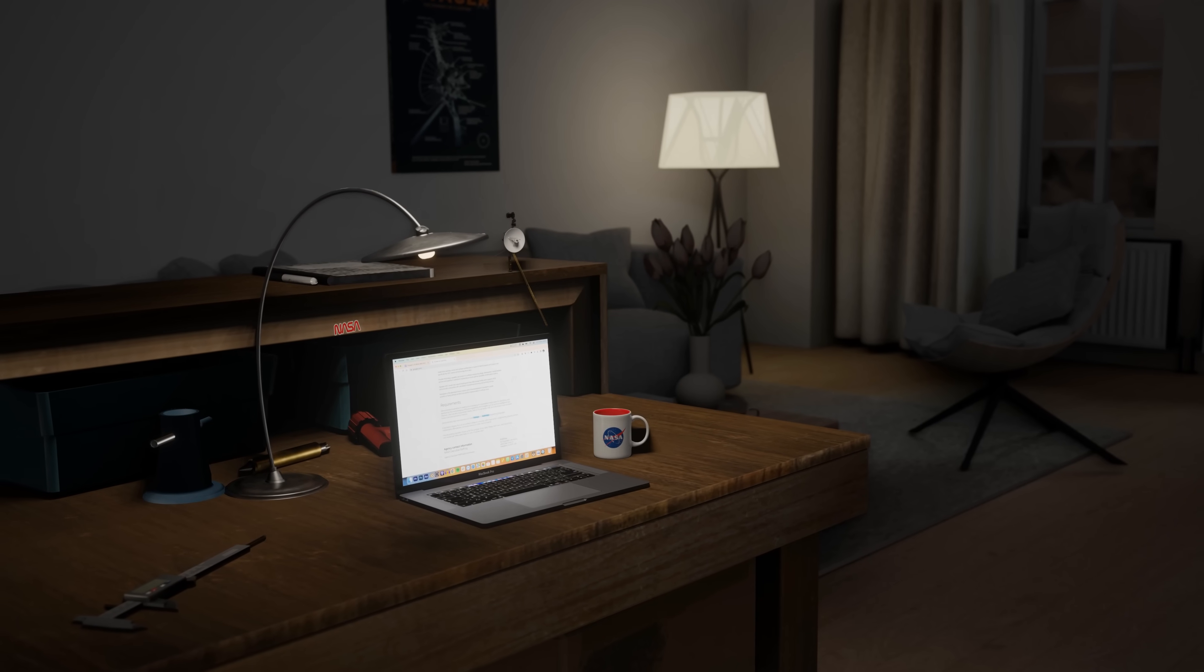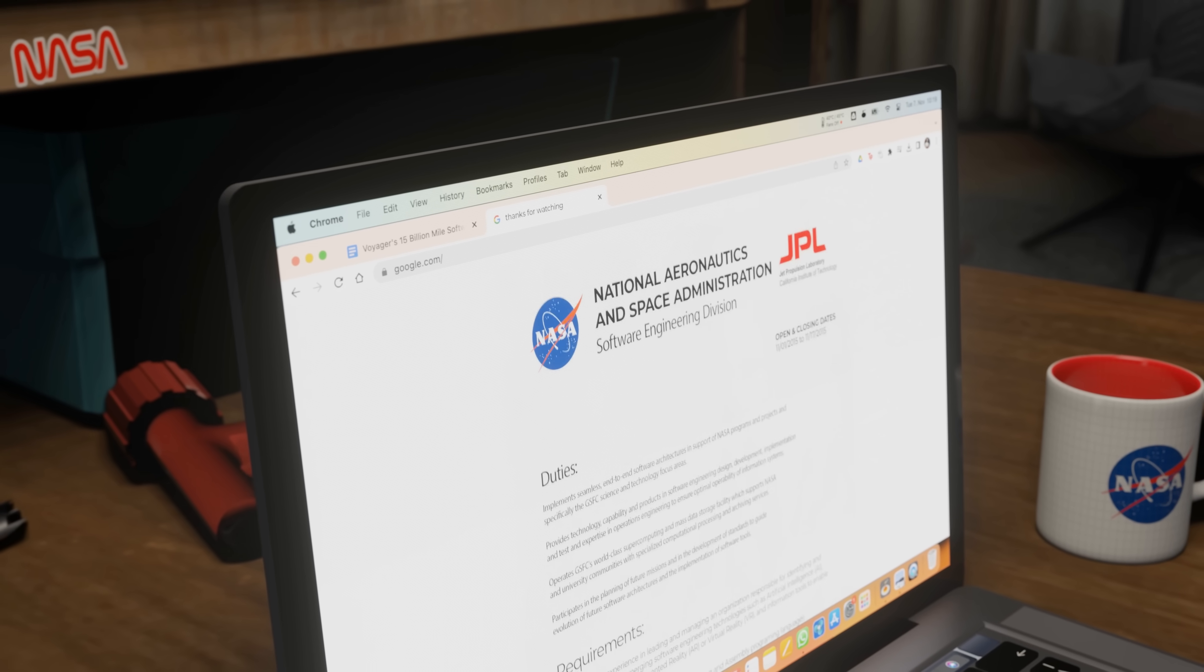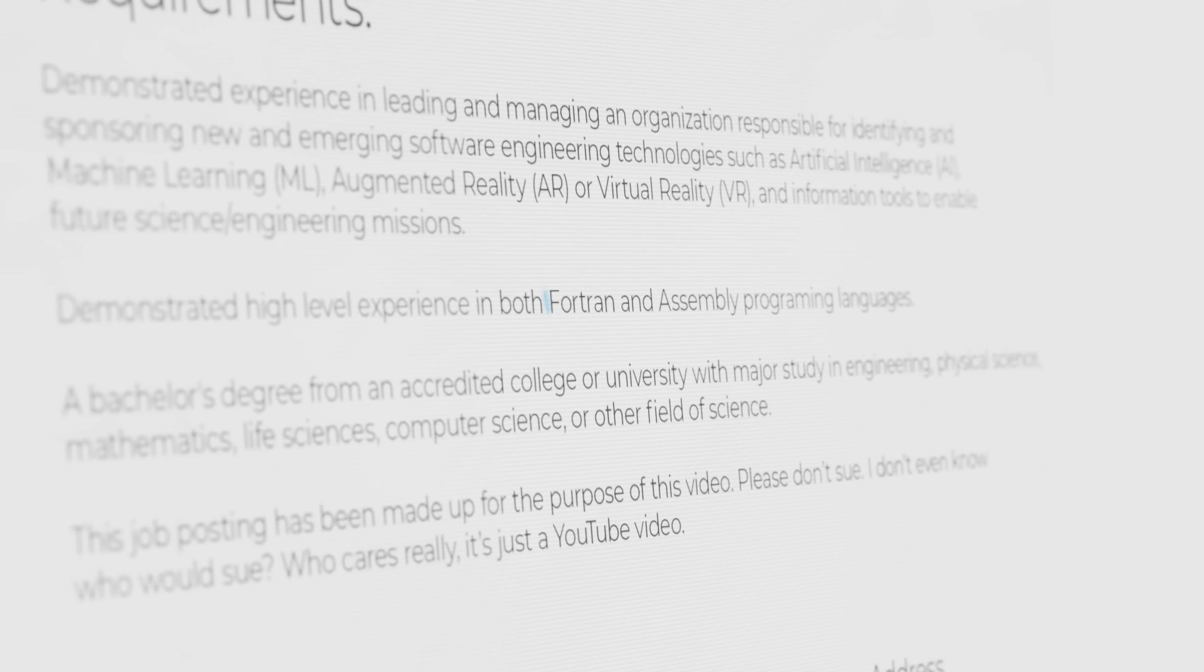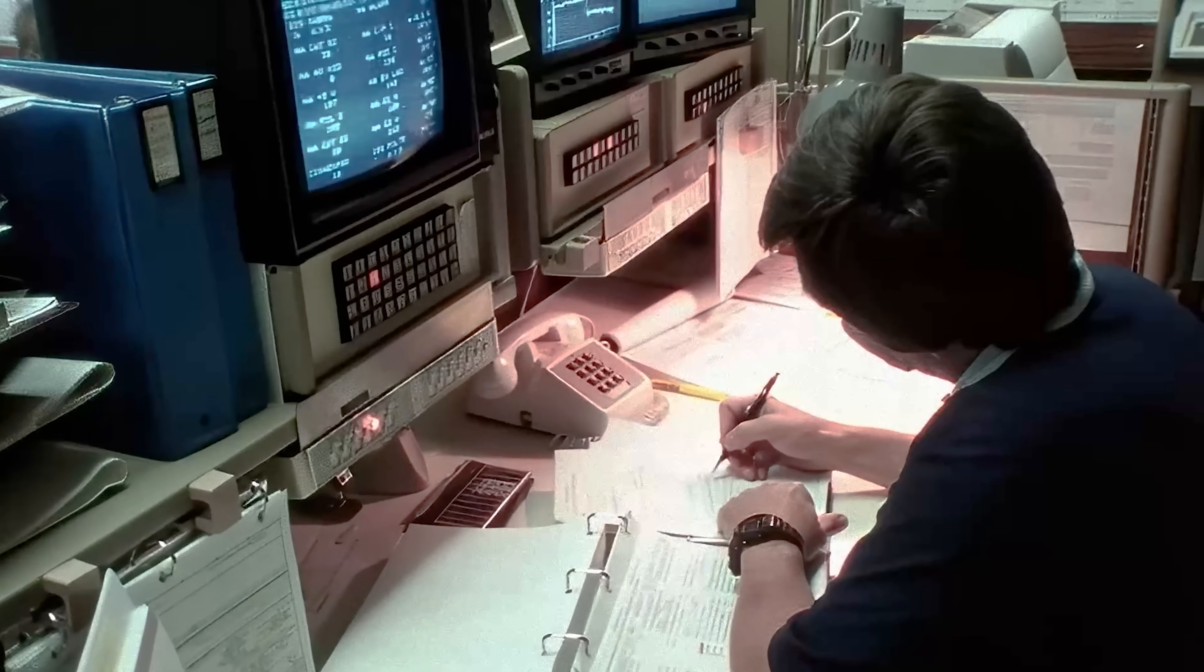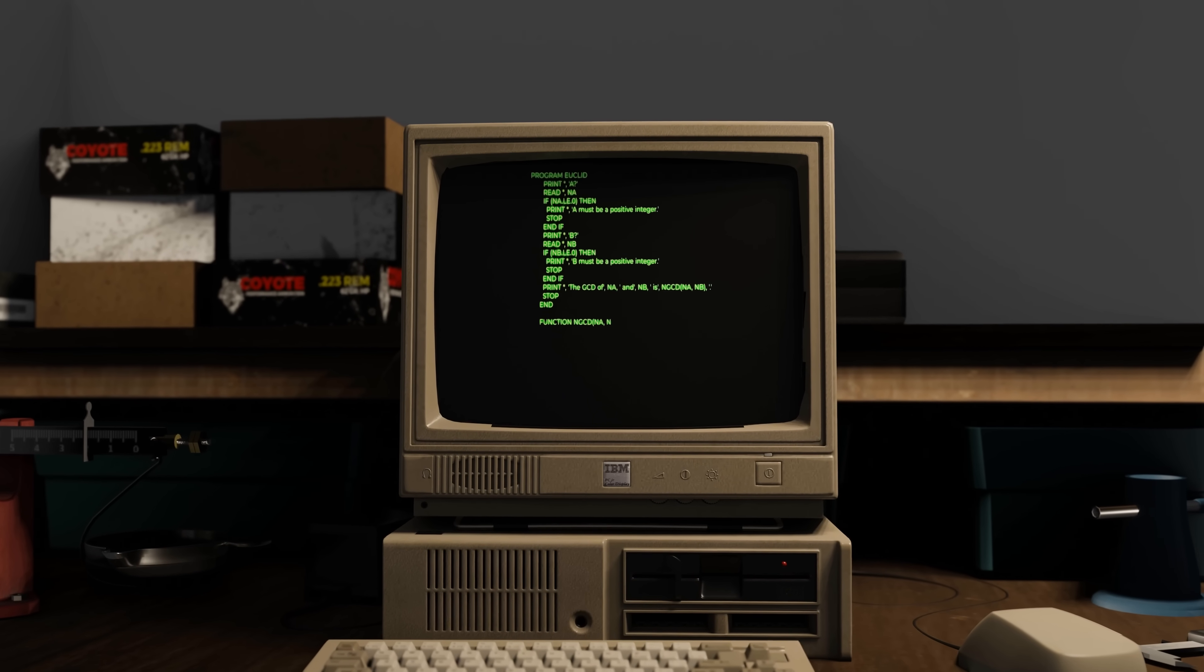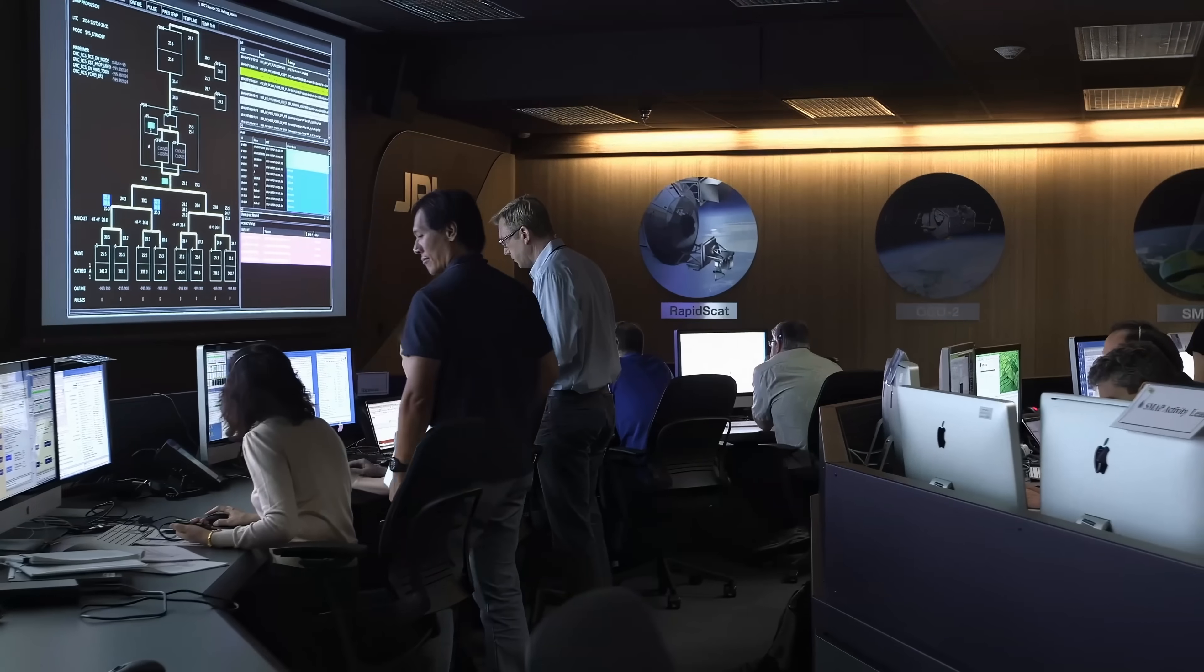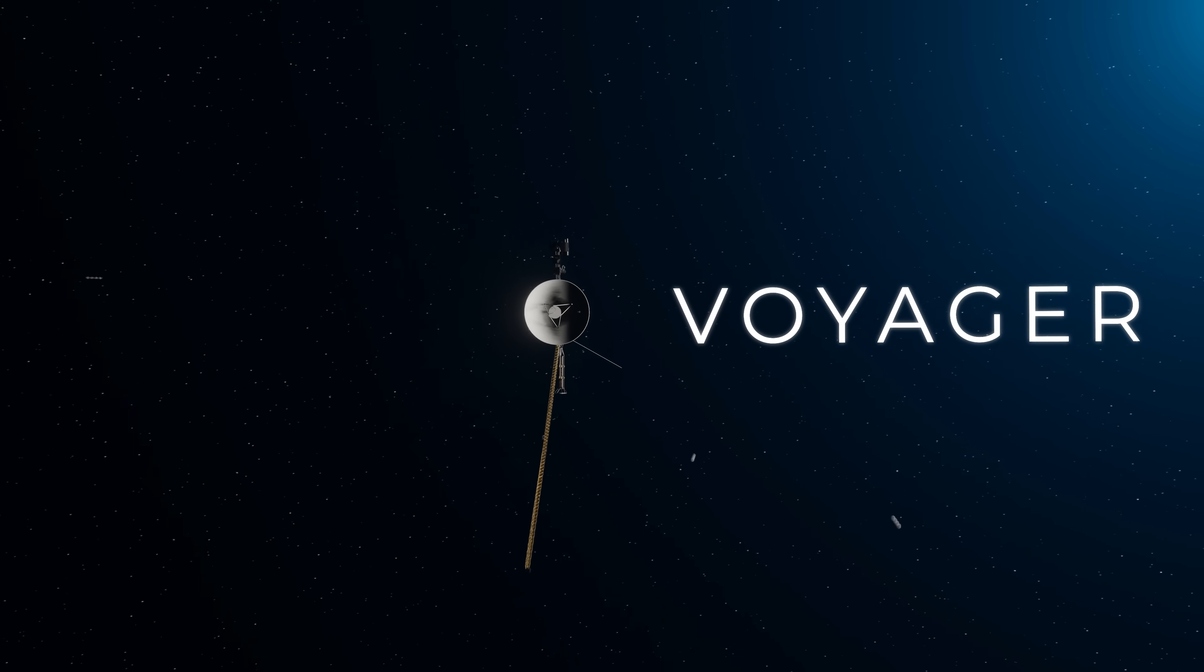In 2015, NASA put out a job posting looking for a software engineer with a specific set of skills. The person had to be an expert in FORTRAN and ASSEMBLY, two programming languages from the 40s and 50s that most young graduates don't know. The job was to join the very small team of people working on the Voyager space probes.